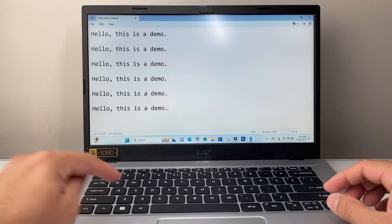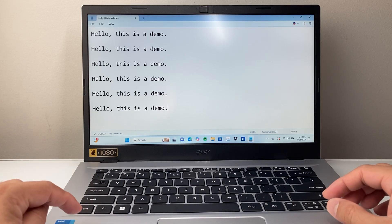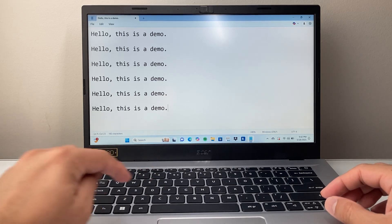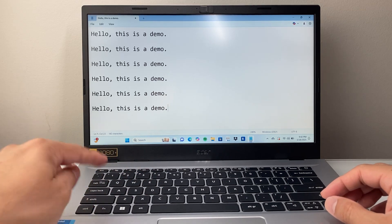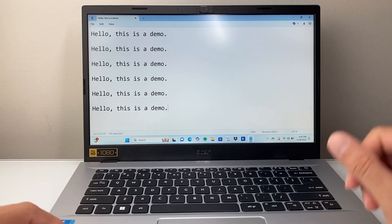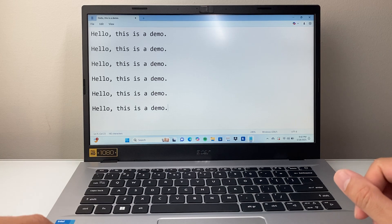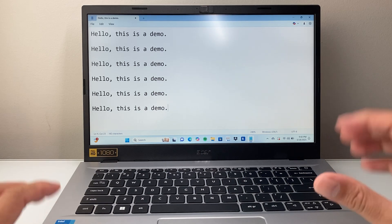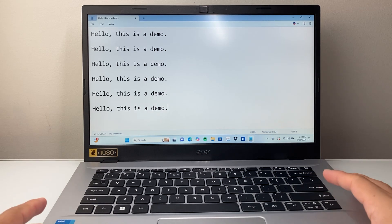So Ctrl-C copy, Ctrl-V paste, Ctrl-A select all. So those are a couple of keyboard shortcuts you want to keep in mind. So that's how you do it.